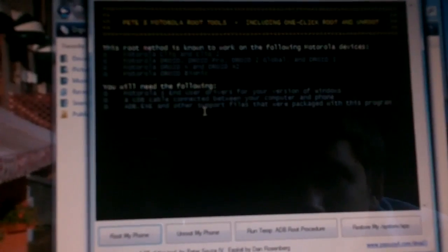Then it'll bring this up. Then you just click root my phone. So, just make sure you have USB debugging on and it'll do it. And then it'll let you know when it's done.